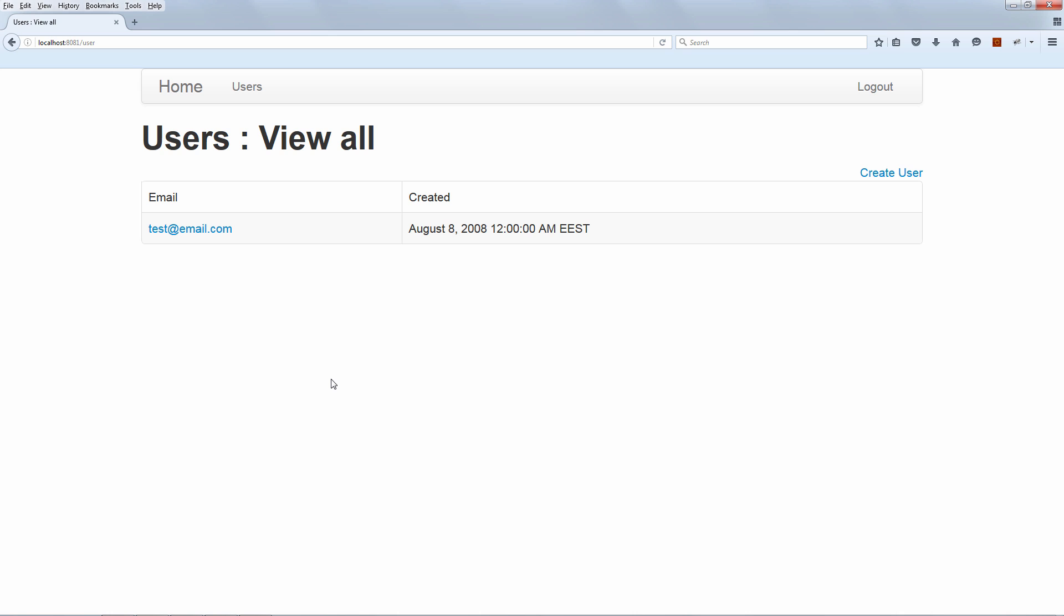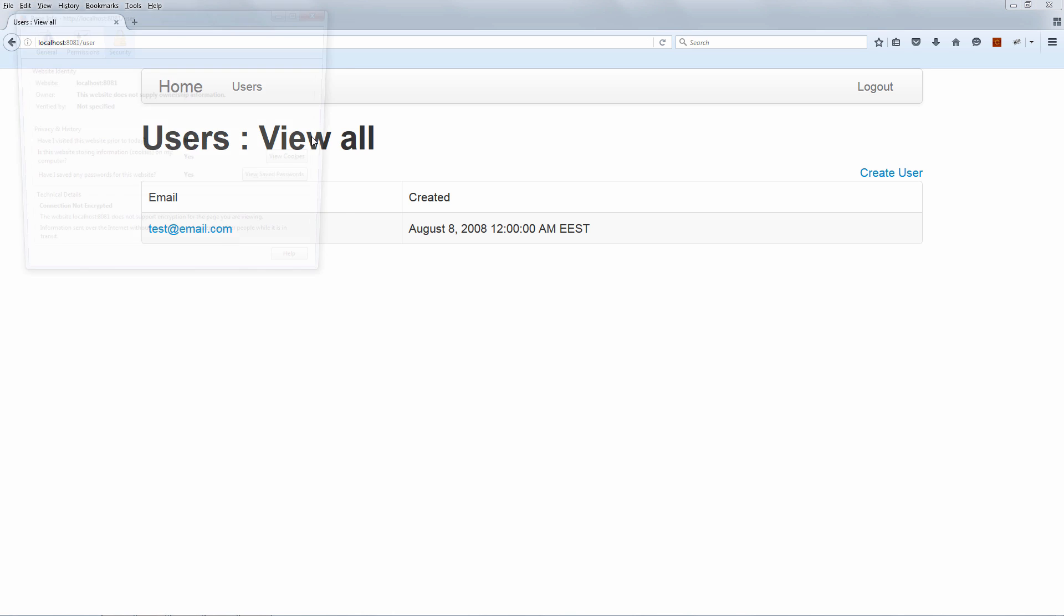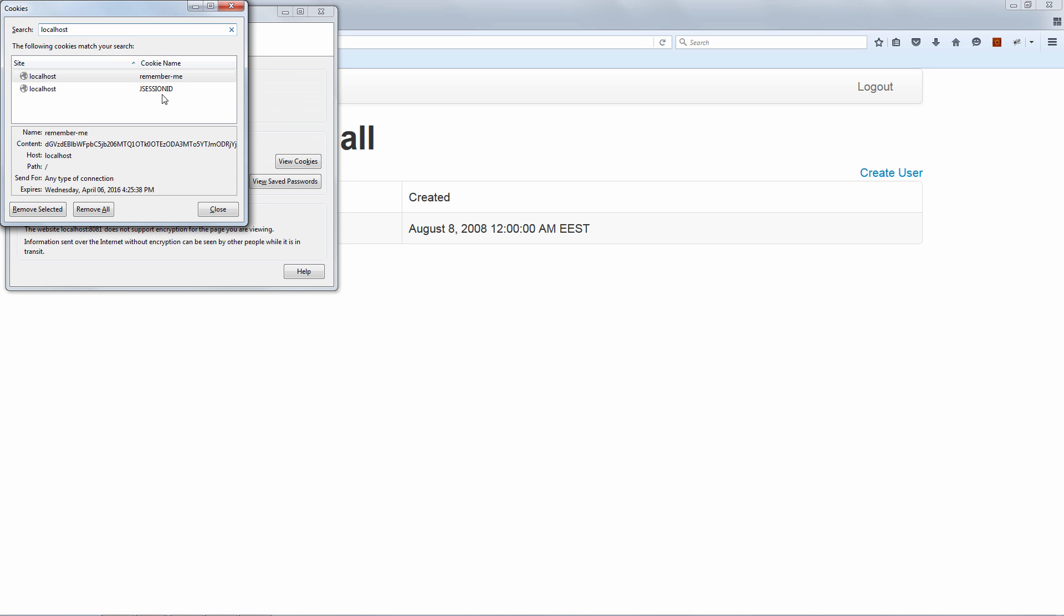Here we go. I just refreshed the page and nothing happened. We were not logged out. And if we check the cookies again, we also got back a new JSessionID cookie. And there you have it. That is Remember Me in action. Alright, hope you're excited. See you in the next one.